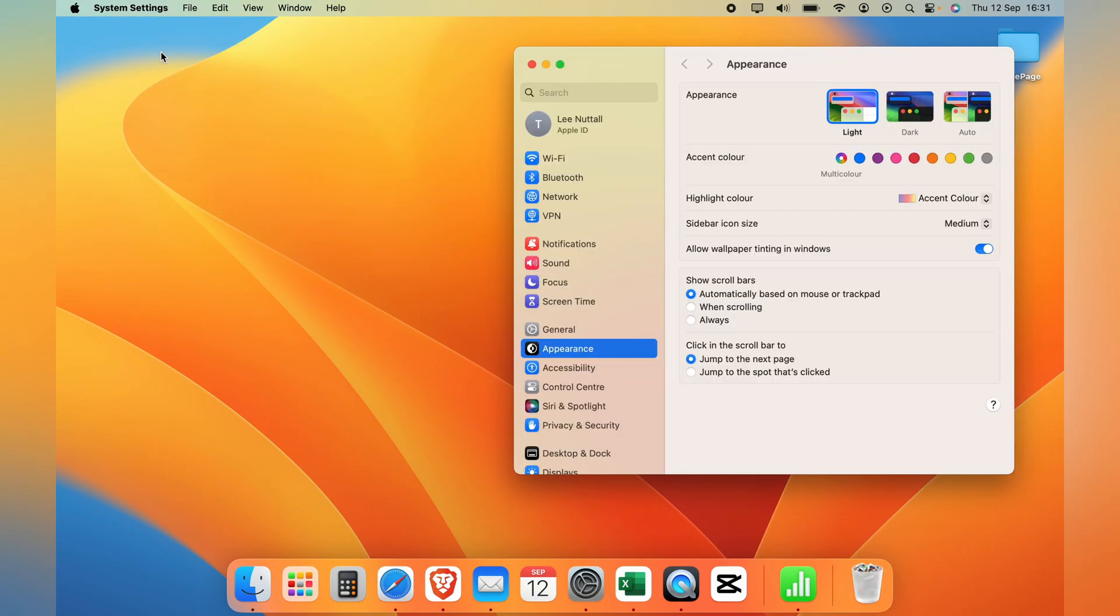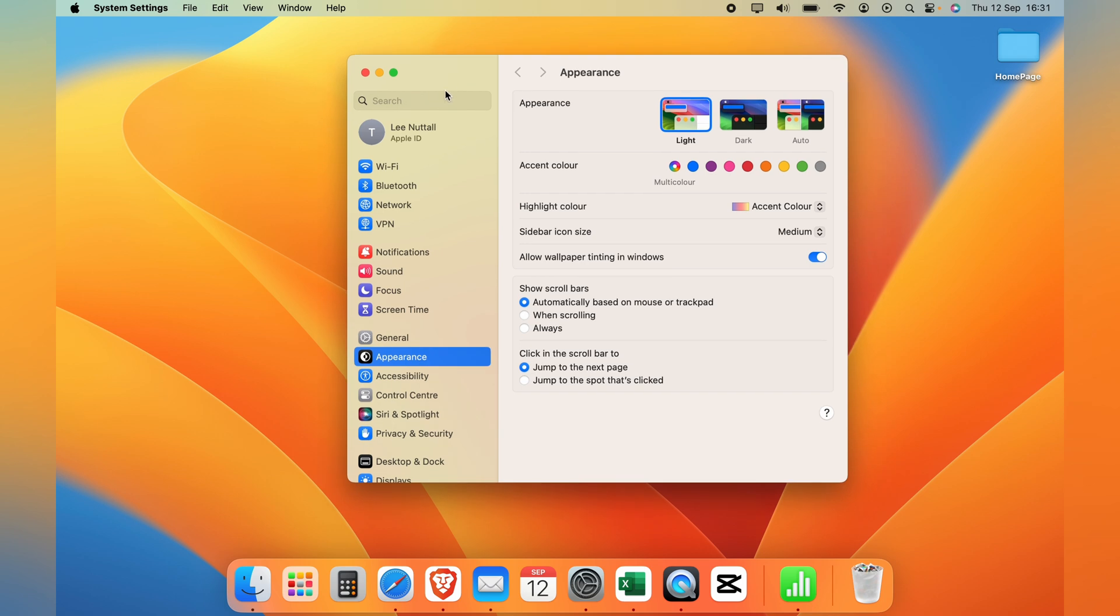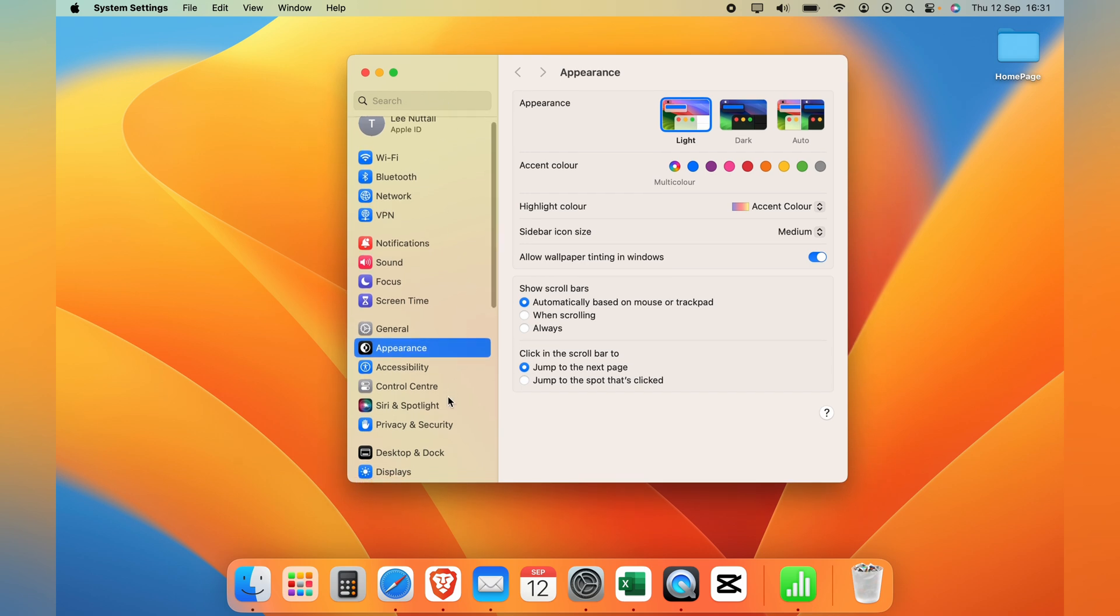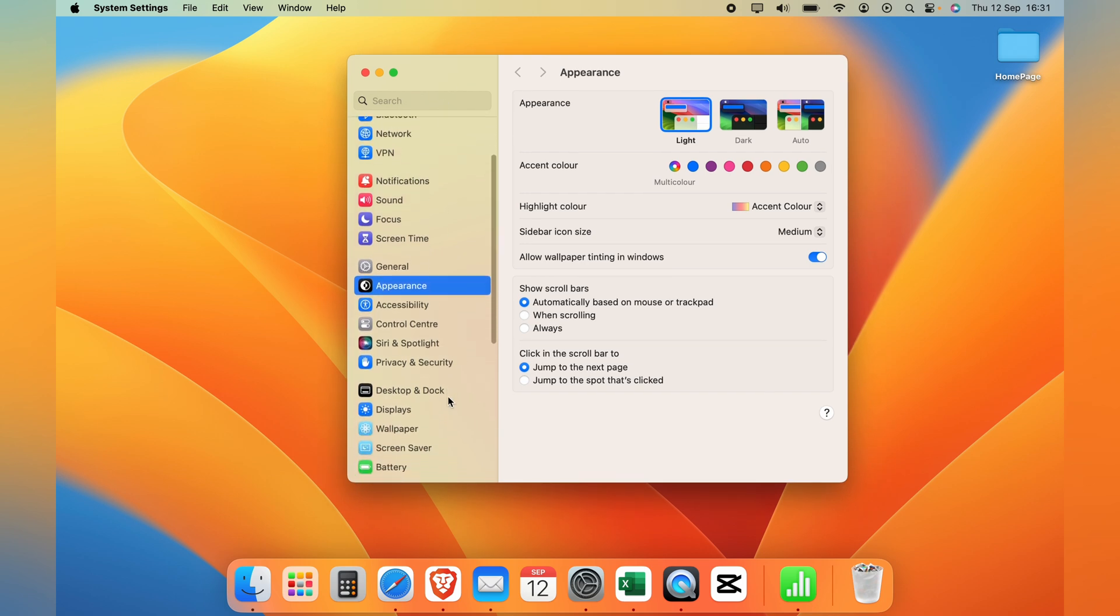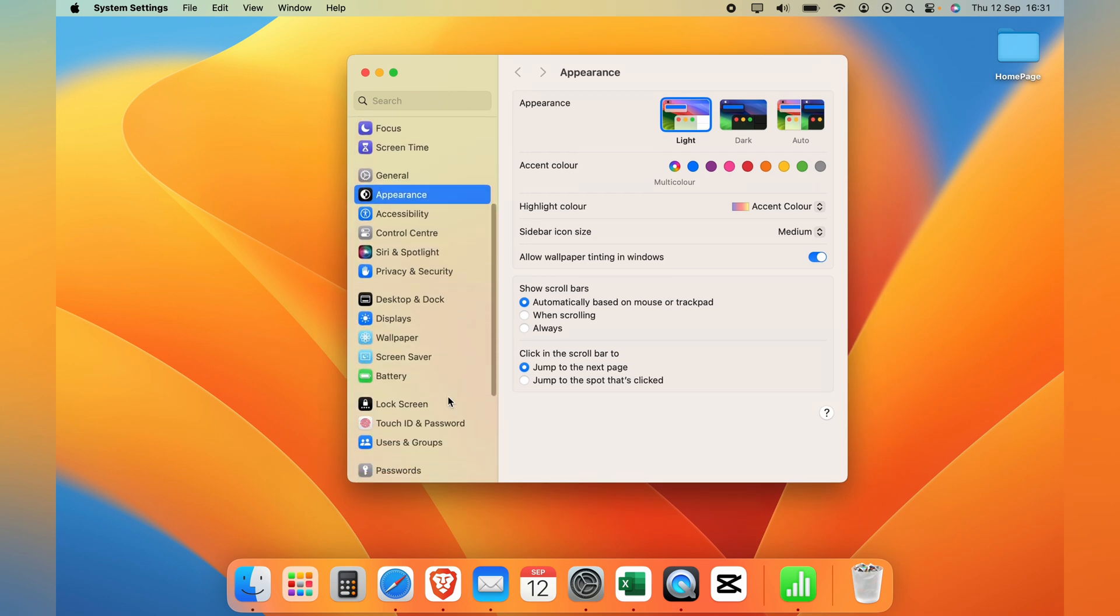Now I'm currently using the latest Mac OS. If you're not it may look slightly different and I always recommend updating the Mac OS. However if you don't want to it may look slightly different to this but it'll still be located in the same place.